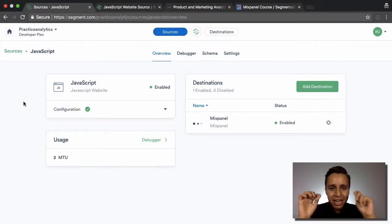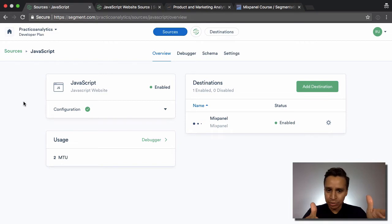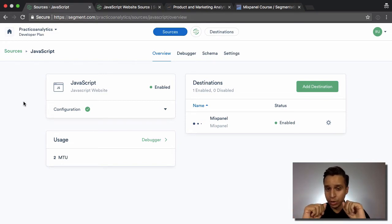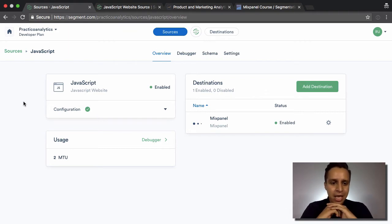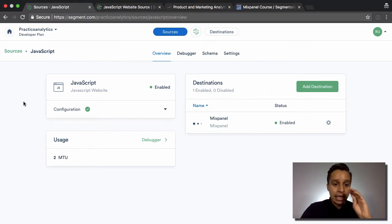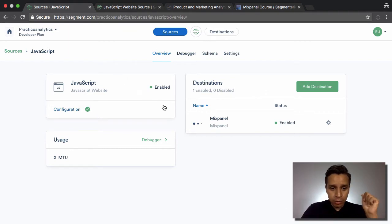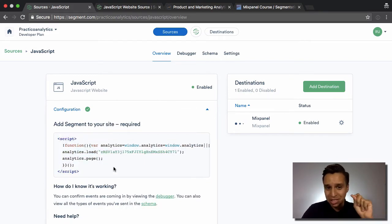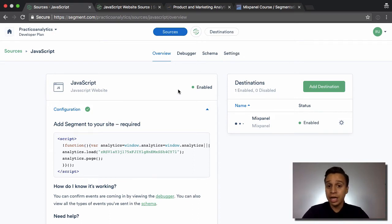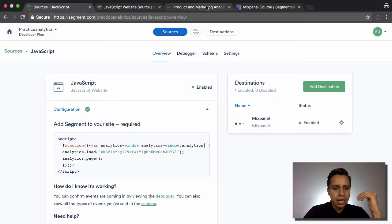Now let's get to the fun stuff. We have Segment implemented, we have a JavaScript source, and we have a destination — in this case Mixpanel — to start with. We're going to look at a bunch of different tools and see how we can send data to them. I went ahead and added the JavaScript source — a little snippet — to my website through Google Tag Manager, so I just load it as a tag.